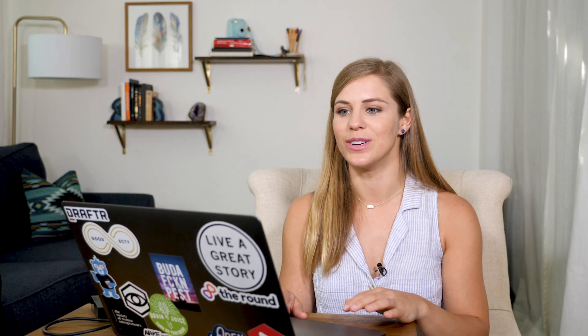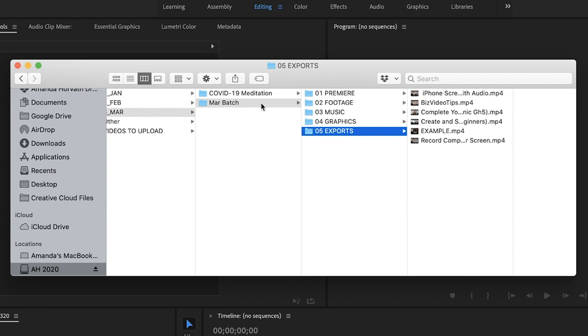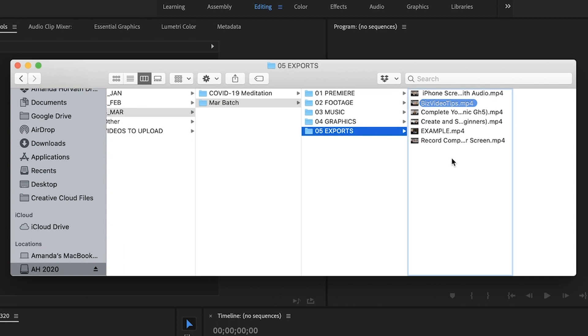Then all you have to do is navigate to whatever month you shot it in, go to wherever that, you know, it was a batch or whatever to the exports folder and bam, there it is.